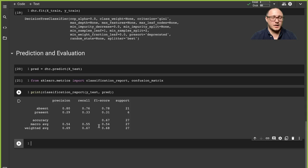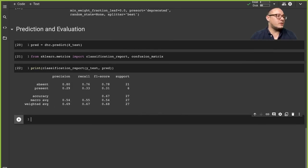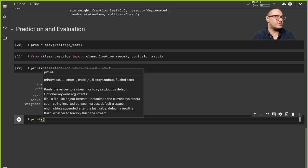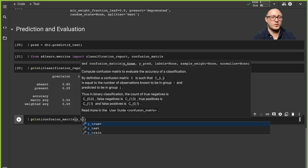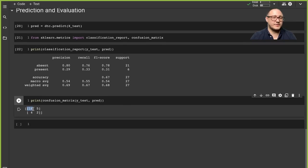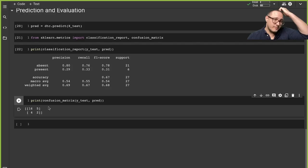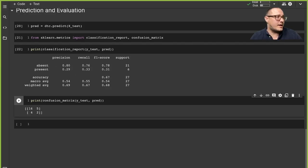Looking at the classification report with y_test and our predictions, this is actually not great. We're in the 50s and 60s for accuracy. The classification report shows 16 and 2 — even our misclassifications are larger than our correct classifications. Part of this may be the small sample size and the way the split happened. Sometimes we need to do a stratified split, and I'll probably show that another time.